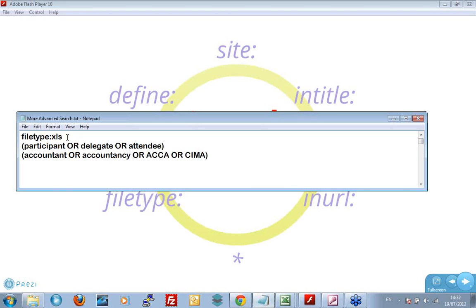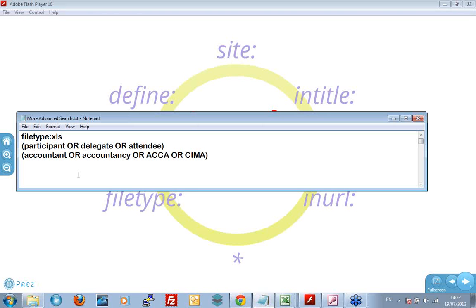I'm going to use this as a little notepad, and I'm just using this to store some Google searches. I'm going to copy this in. Hopefully, you can see. I'll just read it out. It says file type colon XLS, space, space is important, open brackets, participant or delegate or attendee, close brackets, space, open brackets, accountant or accountancy or ACCA or CIMA.